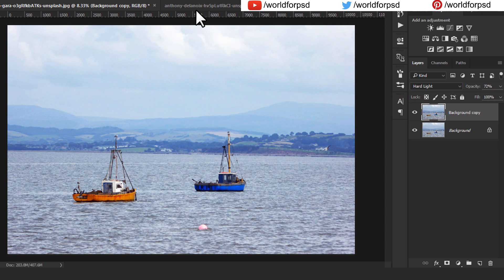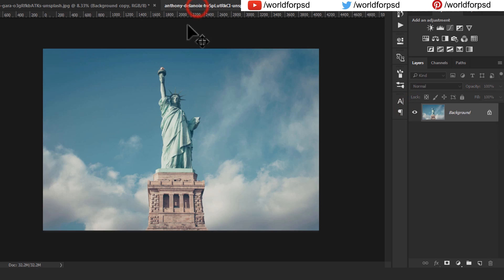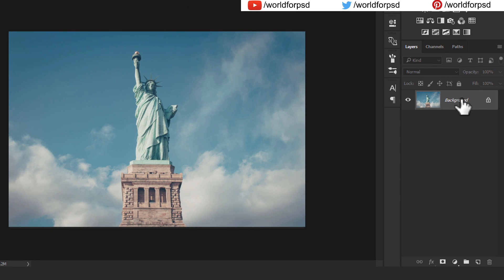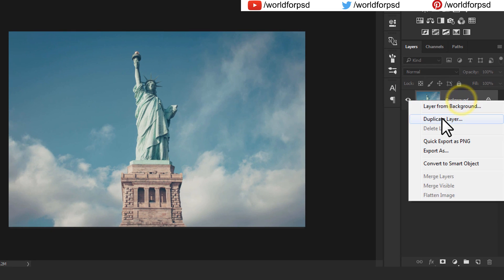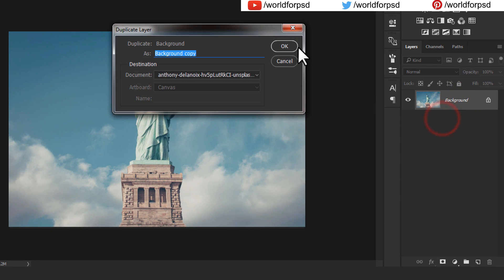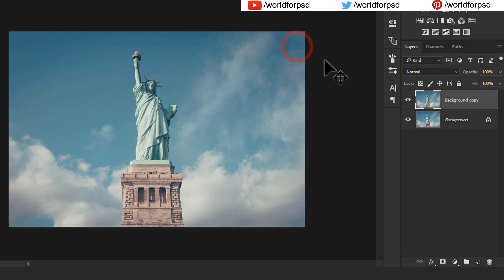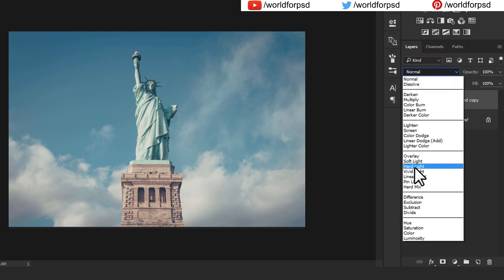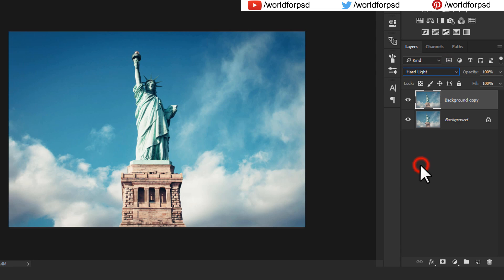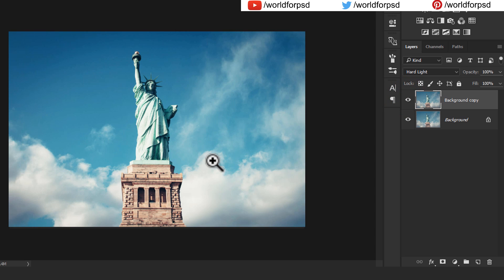Let's see this on our second image — here is an image of the Statue of Liberty. We will just duplicate the layer and set the blend mode of this layer to Hard Light. Our vibrancy of the image is increased. You can adjust the opacity or leave it as such.